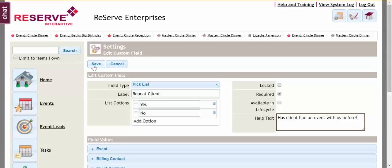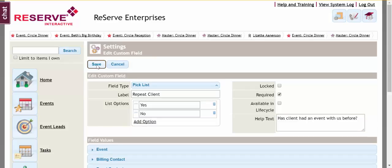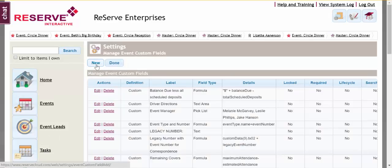Then I'm going to simply save it. I've got my field in there. I'm going to click Done.